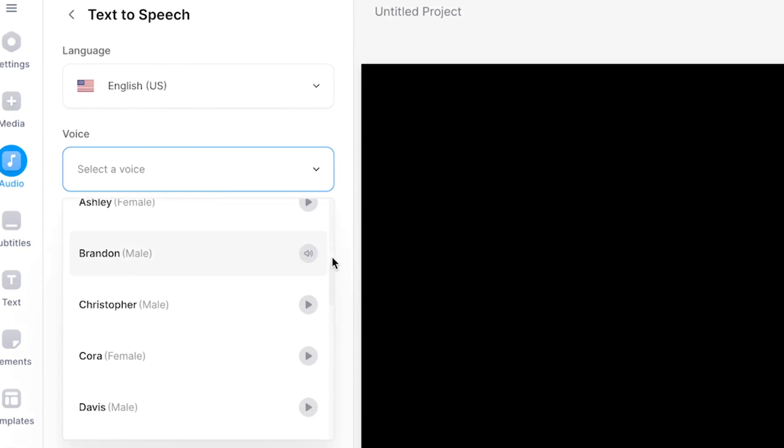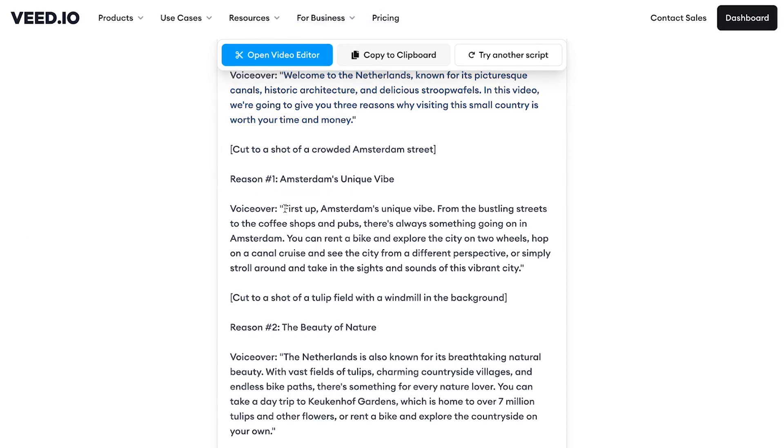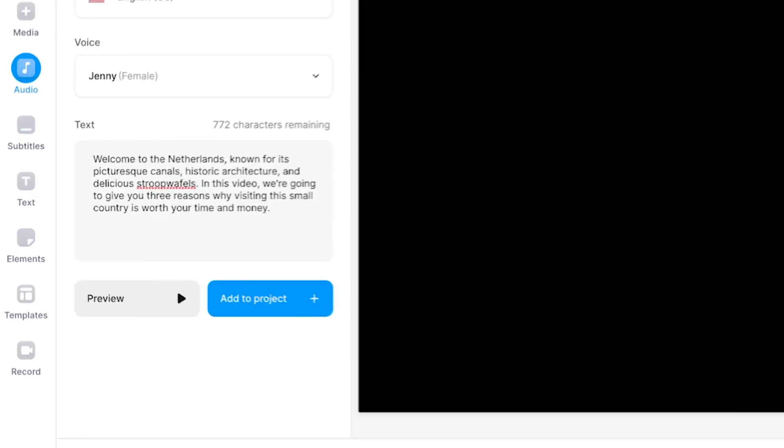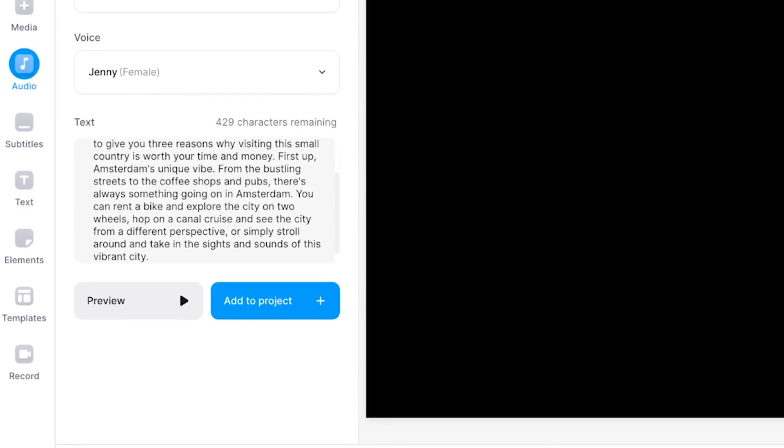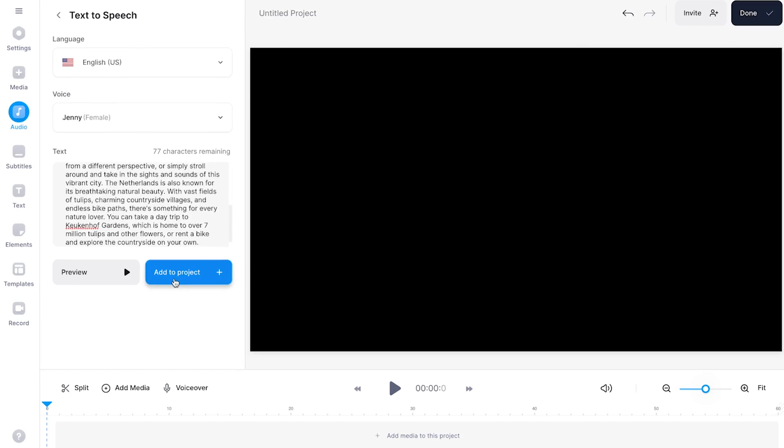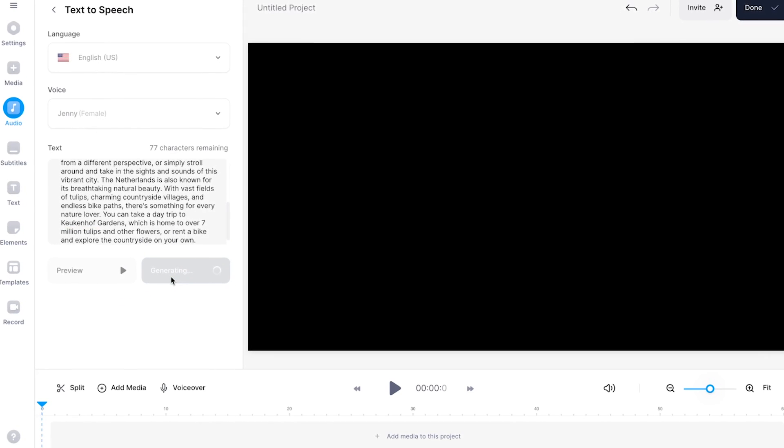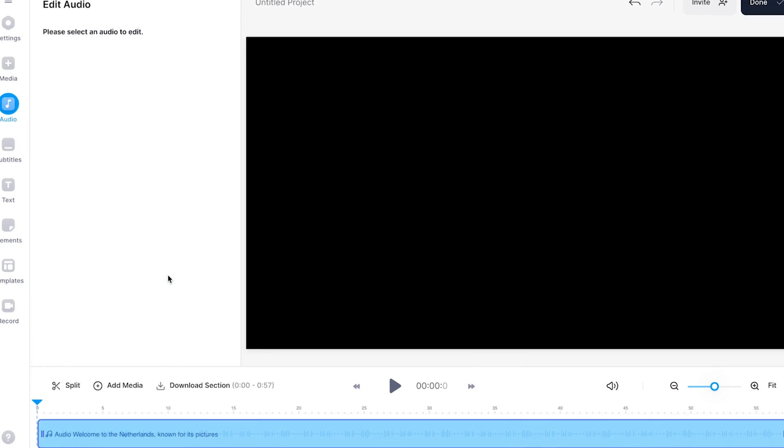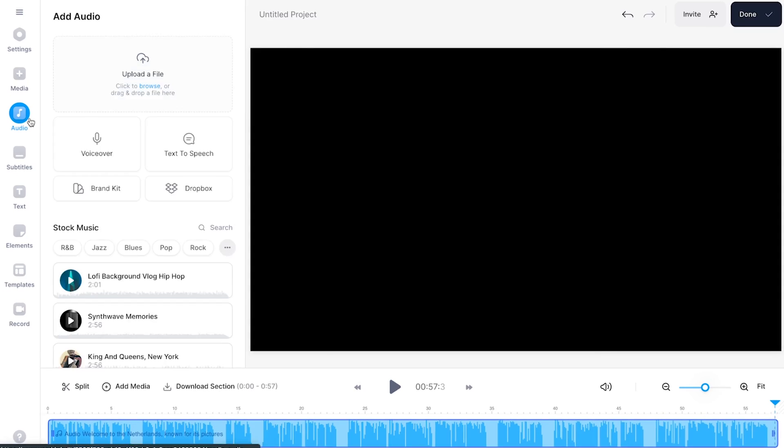The quick brown fox jumps over the lazy dog. Next, simply copy your video script text and paste it in the text-to-speech text box. Then, all you need to do is click on Add to Project to turn it into an audio fragment for your video, which you'll be able to find back in the bottom timeline menu.